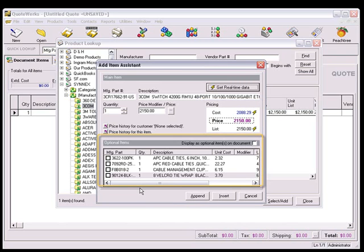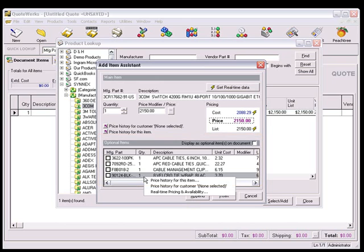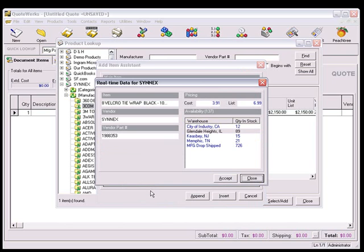If there's any optional items listed, you can right-click on each of the optional items to get a menu for the real-time pricing and availability.